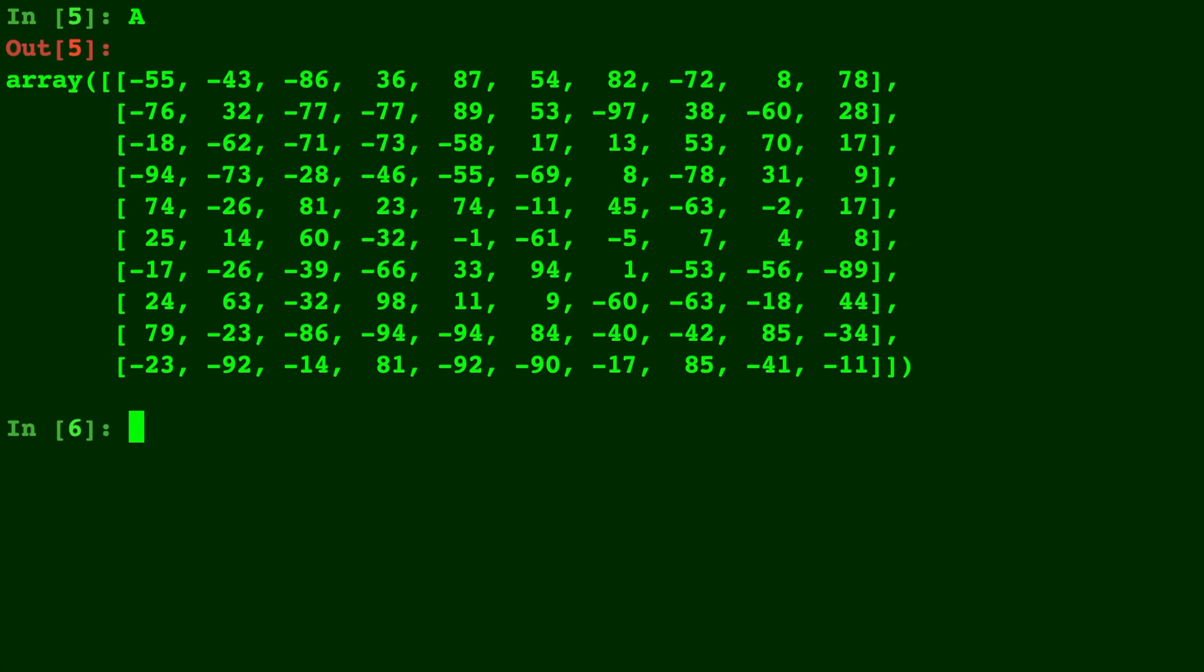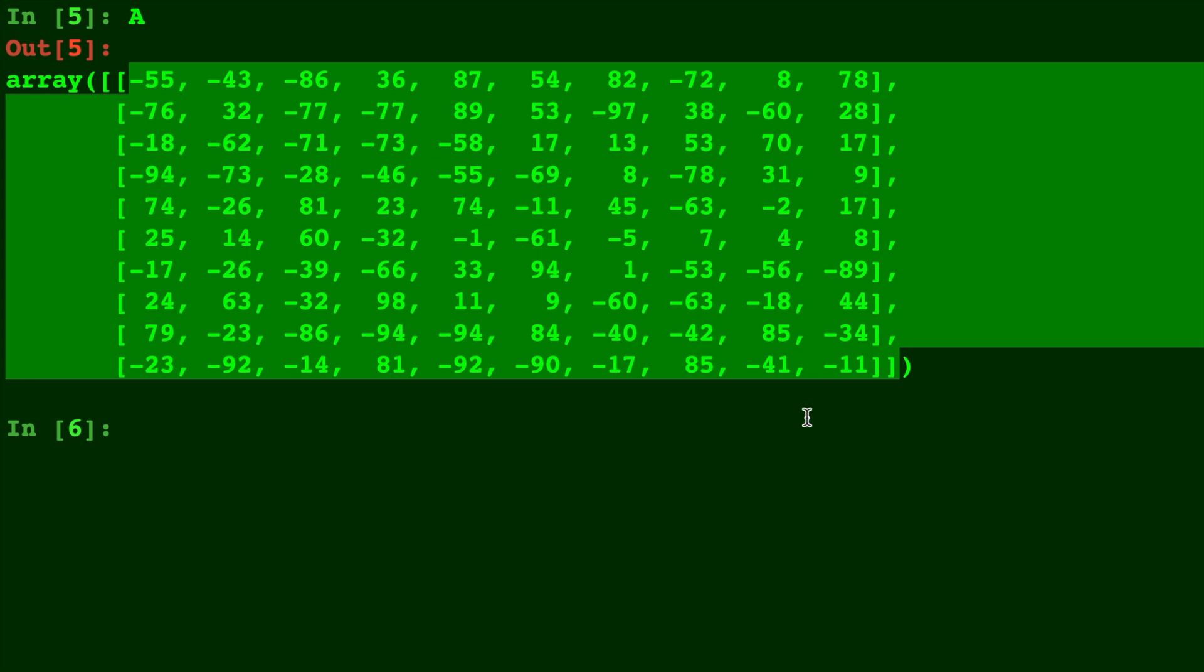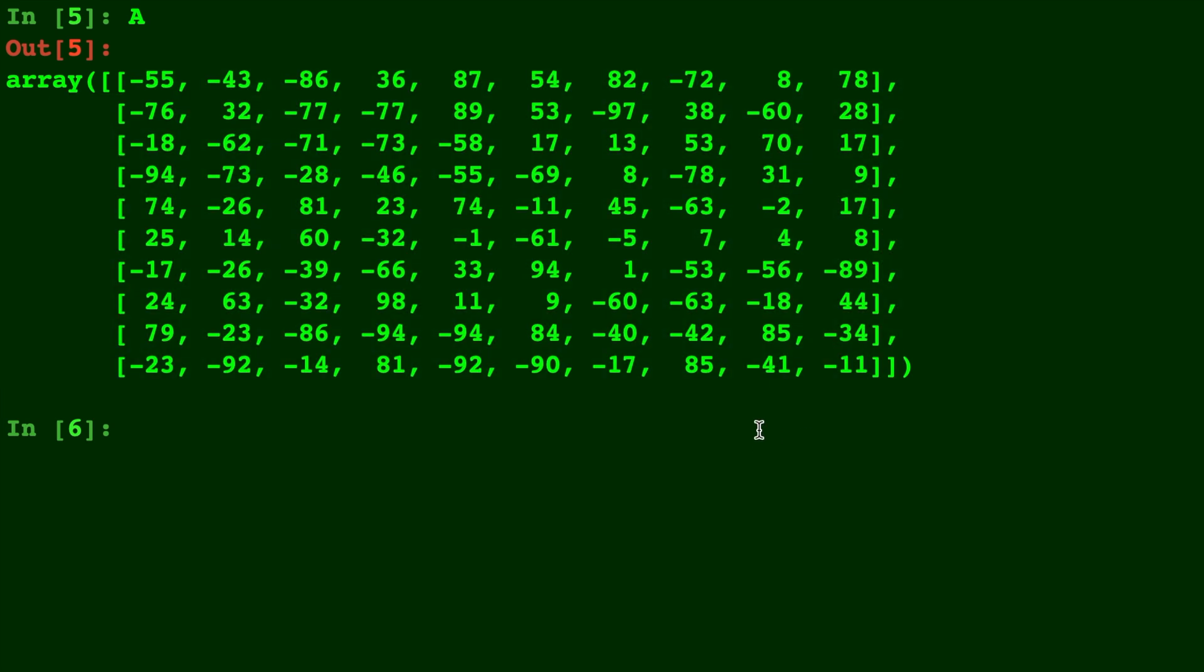Here we have a 10 by 10 random array I created called A. So let's say you have a giant array like this that you want to send to a friend or save as data for later.